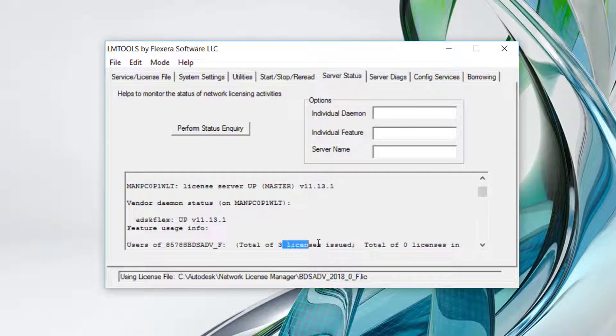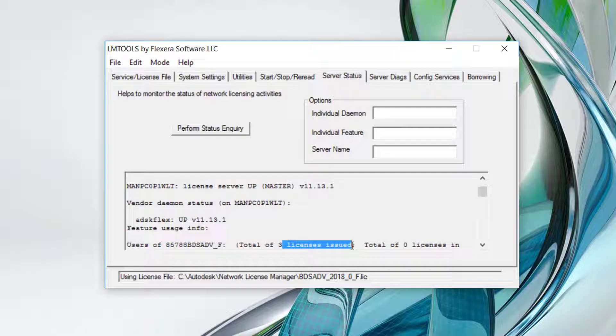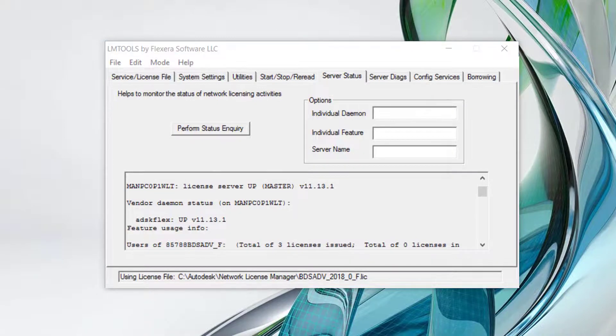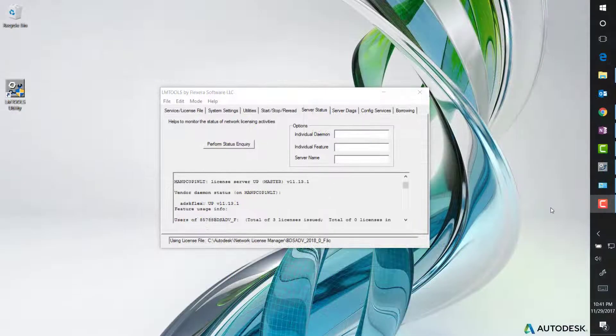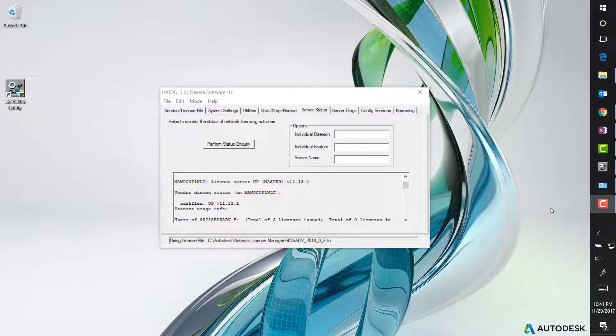If licenses are not up and running, navigate to the start stop reread tab and start your license. After your license is started, test your program. The error may now be gone. If you cannot get your license running, review the links in the notes section of the video for how to set up a license manager and troubleshoot various issues.